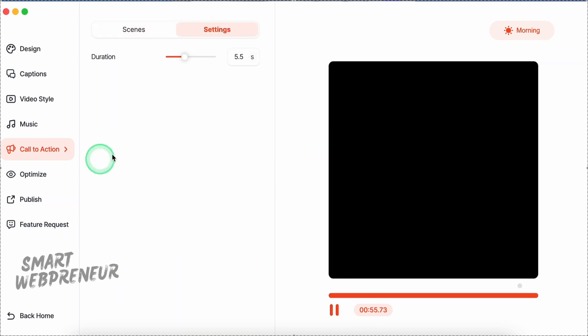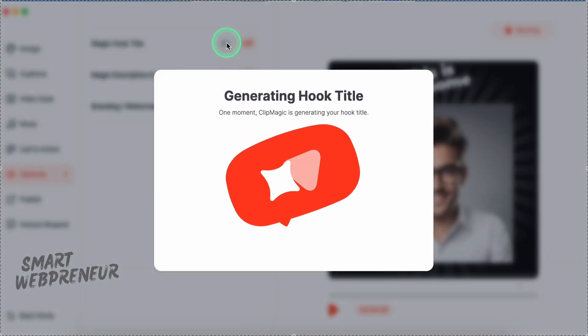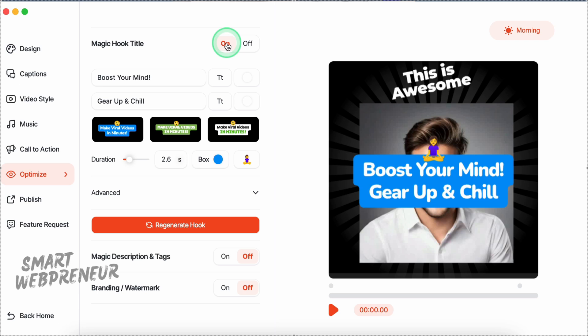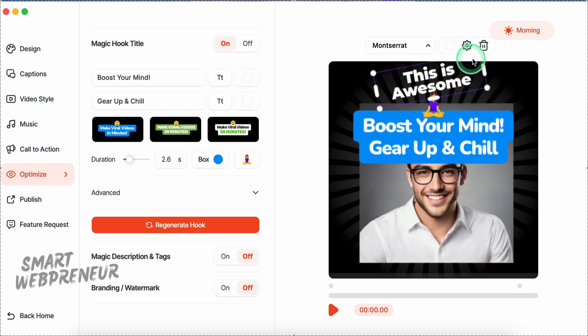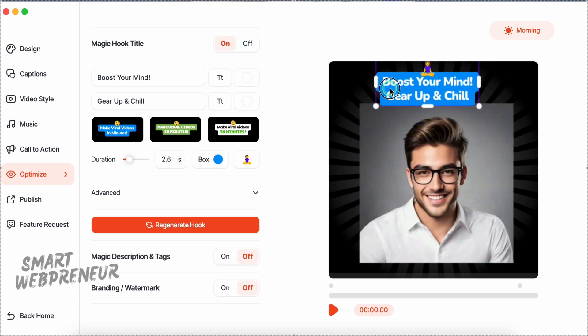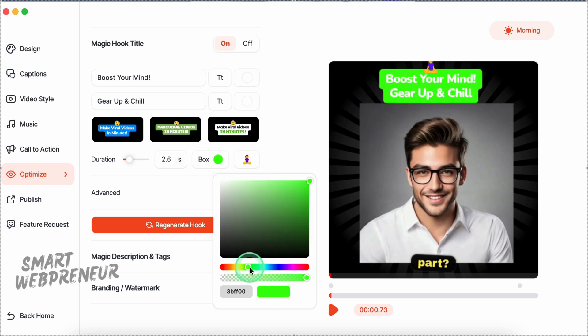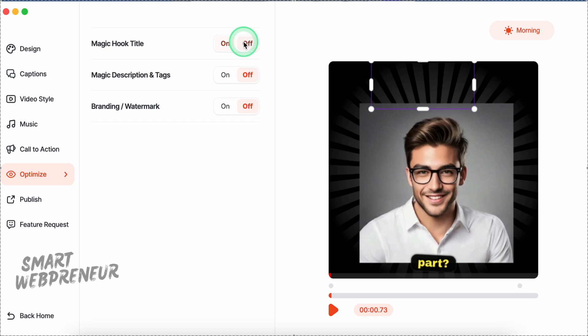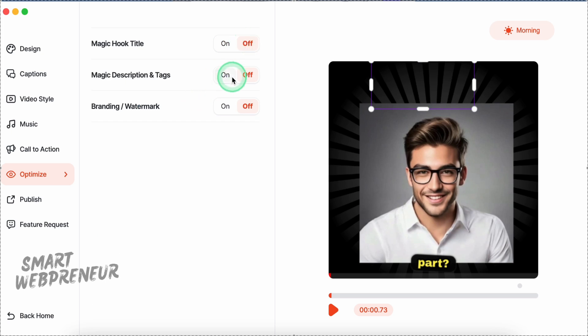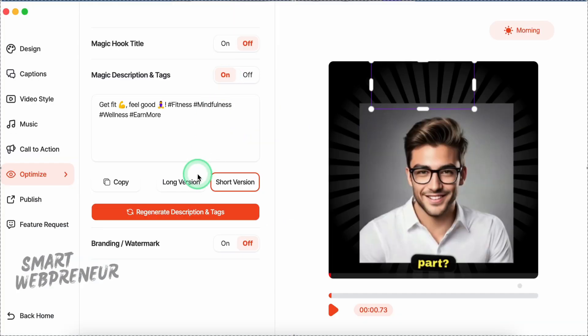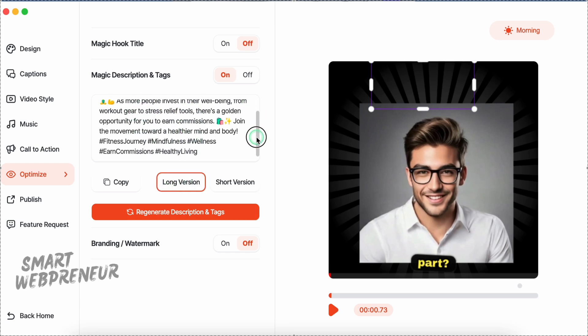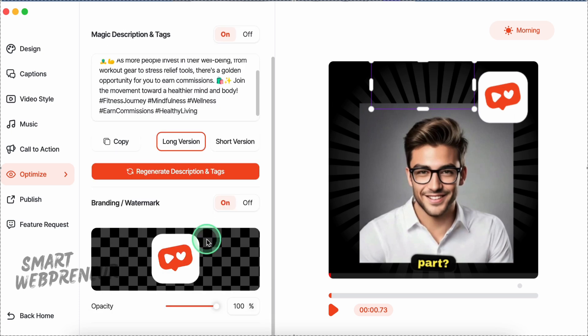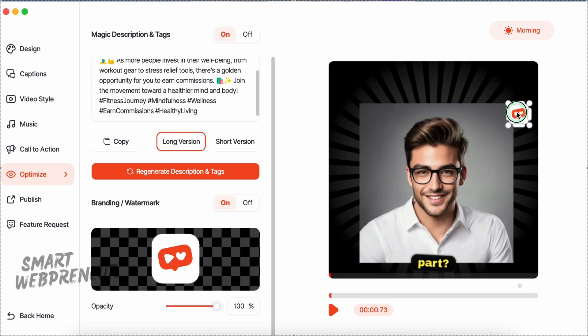Lastly, we have the Optimize section. Here you can quickly generate a catchy hook title by simply clicking the Magic Hook Title button. There's also a handy Description and Tag Generator, which is perfect for boosting your video's SEO, especially on YouTube. Plus, you can easily upload your logo to brand your content, and even add a watermark for that extra layer of protection.